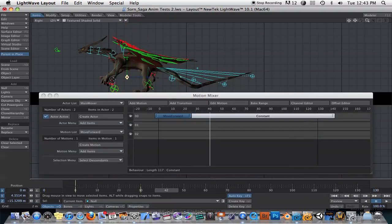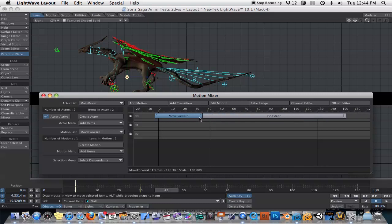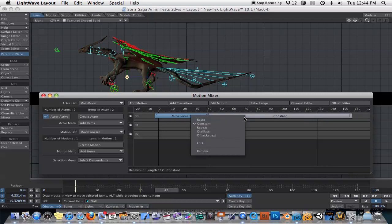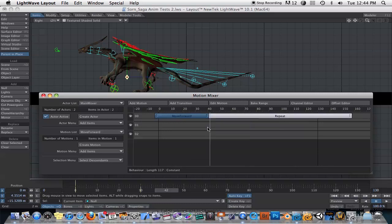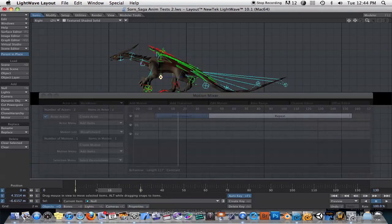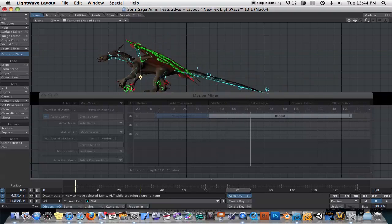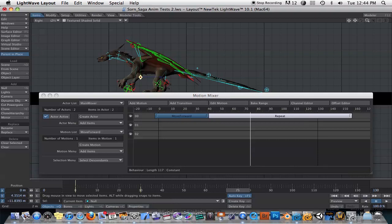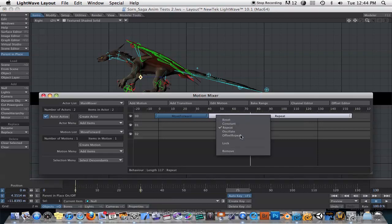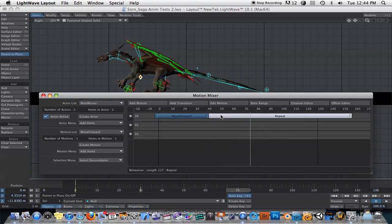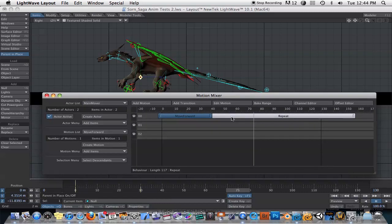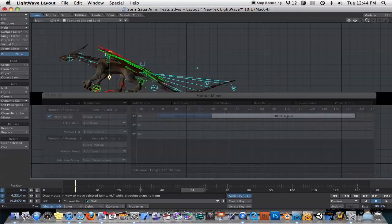The reason I turned this move forward animation into a Motion Mixer clip is that now we have all the different options that Motion Mixer provides. We can select the default of Constant, which means he'll move forward and then just stay there. We can also retime this very easily by just stretching out the timeline. We can choose a different post behavior — for example, Repeat — but that looks strange because he goes back to the start pose. Instead, we want Offset Repeat, which repeats from the position we're already at. Now when we scrub through, you'll see that he just continues walking forward.